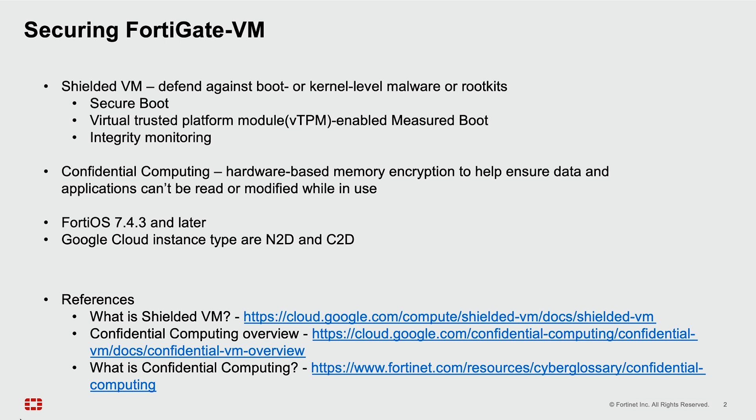These features are supported in FortiOS 7.4.3 and later. The instance types supported are N2D and C2D.